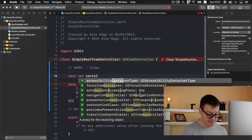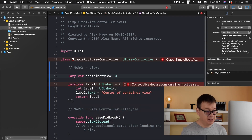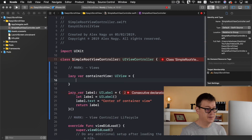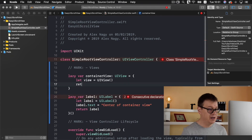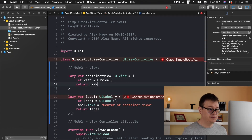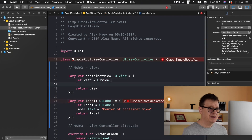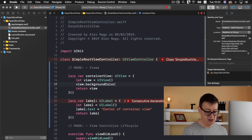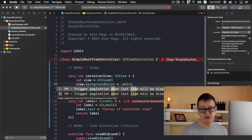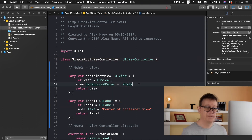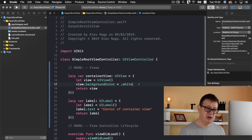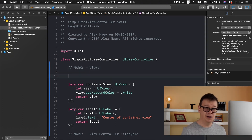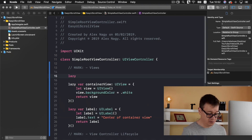Let's create the container view. I'll lazily load this too because we're going to set the content size inside its initialization: 'lazy var containerView: UIView' initialized as a UIView. We set the view's background color to white. Now what we want to do next is set the frame of our container view, but first let us create our scroll view.